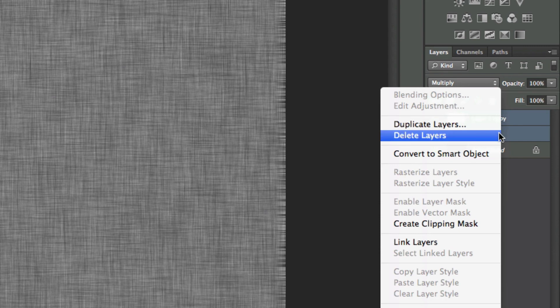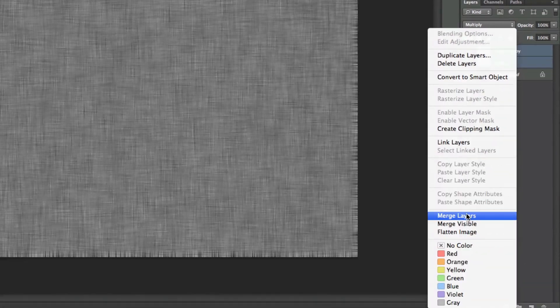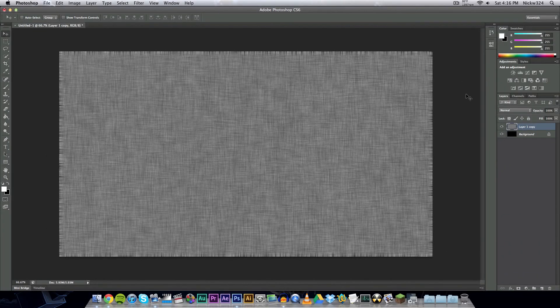And now we can hold down command if you're on a Mac or control if you're on Windows and click on the layer below to select them both. Right click and then go to merge layers and that will merge them all into one.